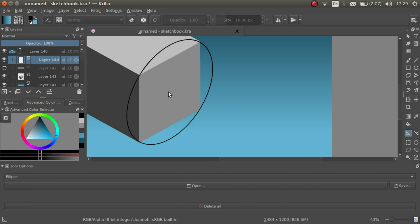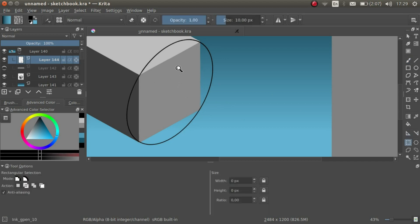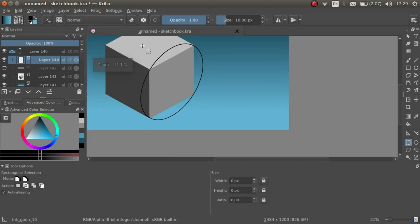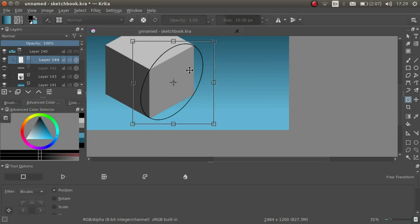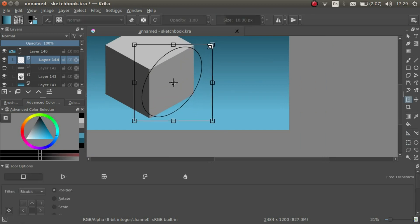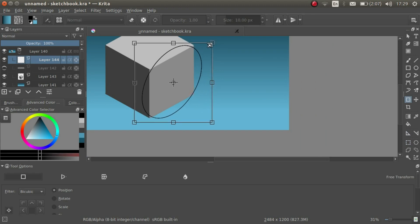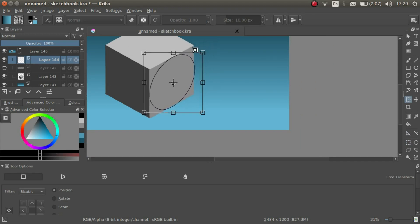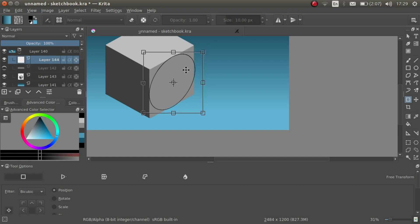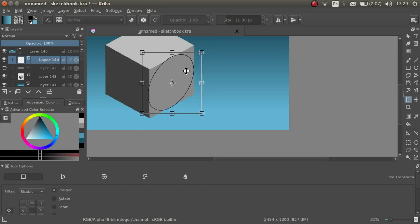When we are done, we are going to resize it. Use the transformation tool. Use shift to keep the width and height ratio constant, and use alt to resize about the center of the object. And let's shrink it to the right size.